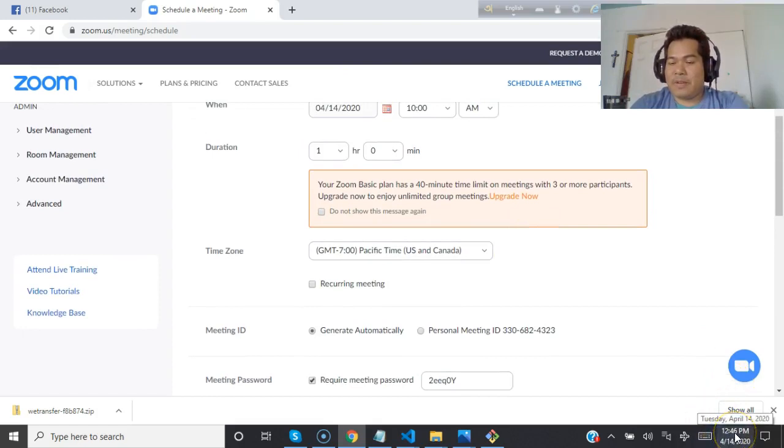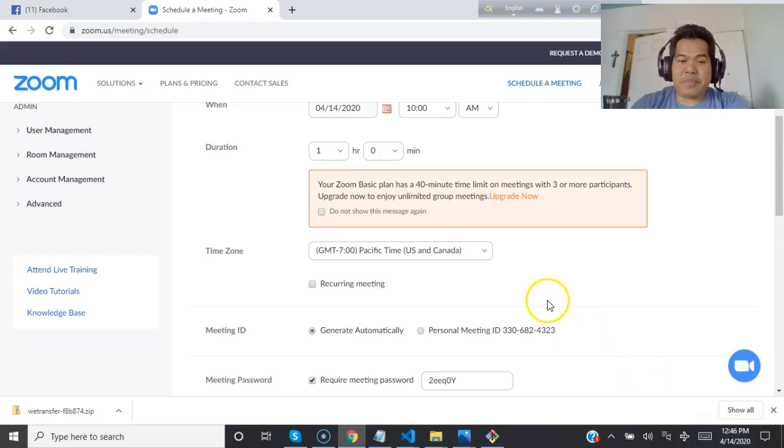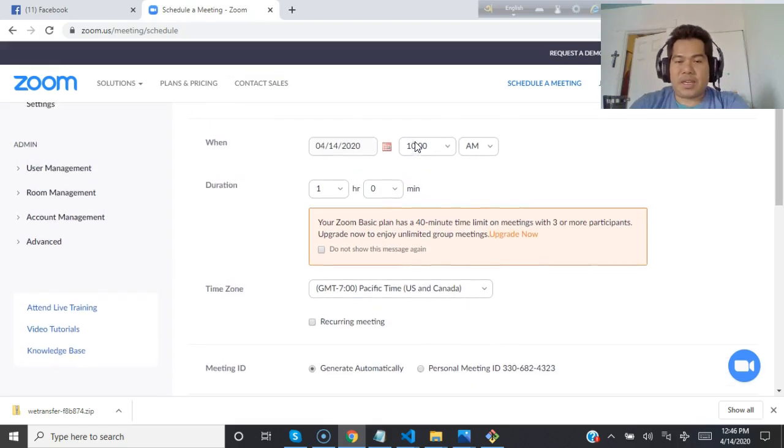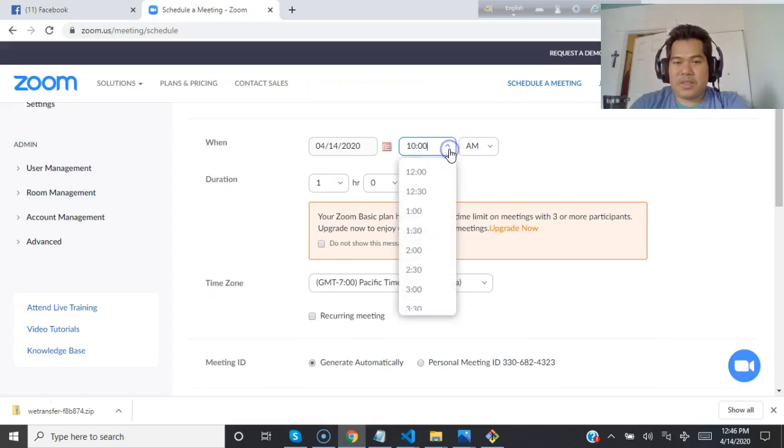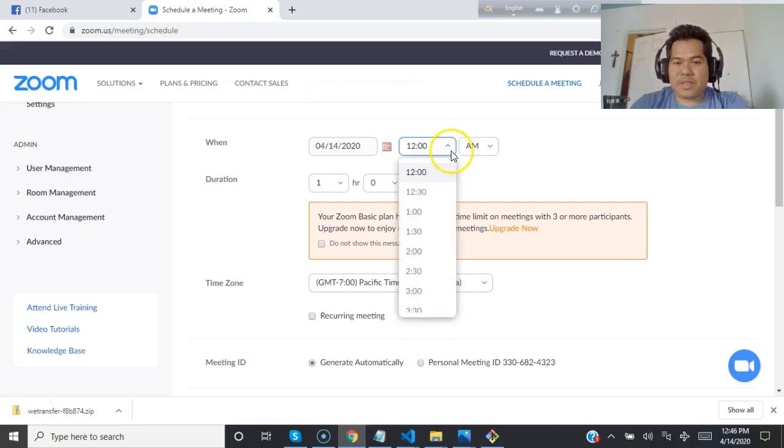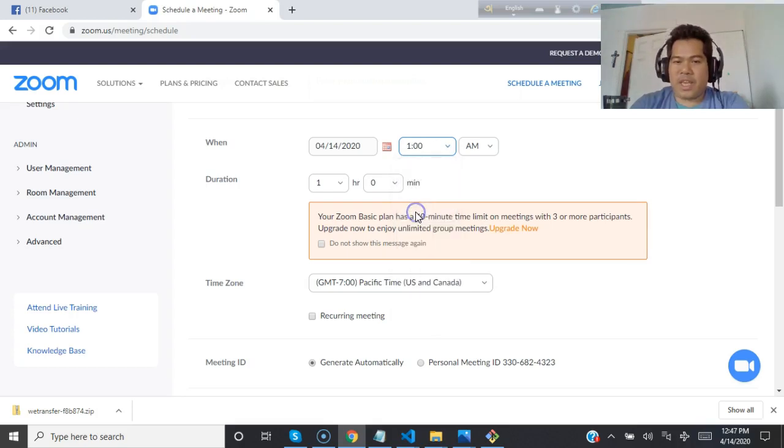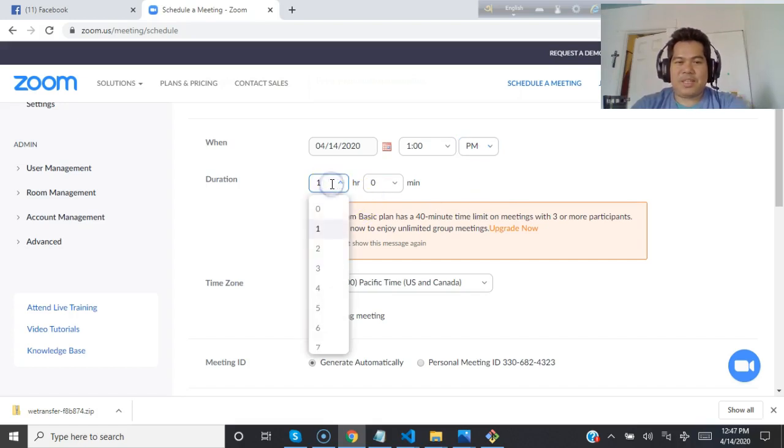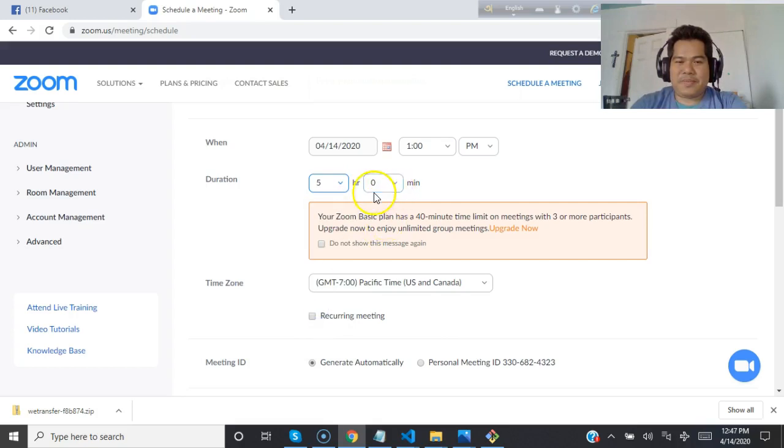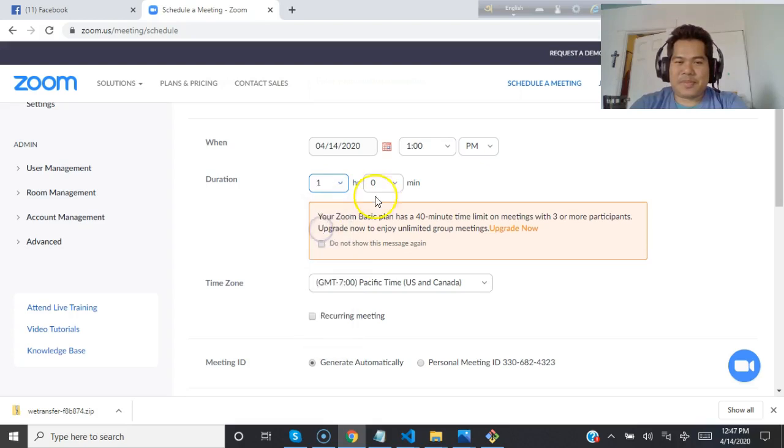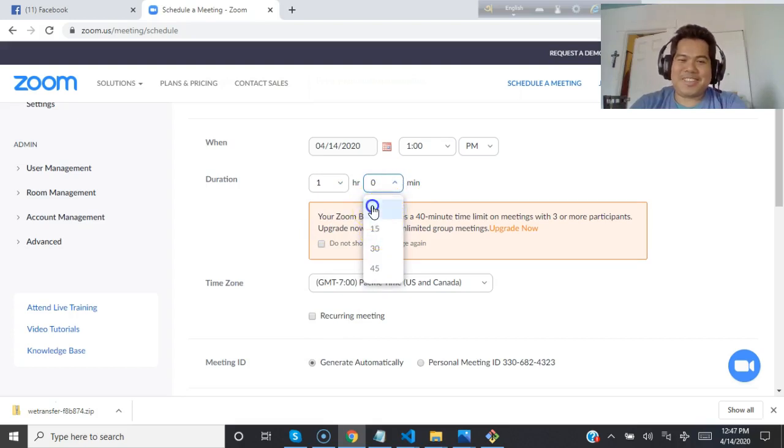Let's say for example it is now 12:46 PM in New York. What I can do is set the meeting time to 1 PM, for example.